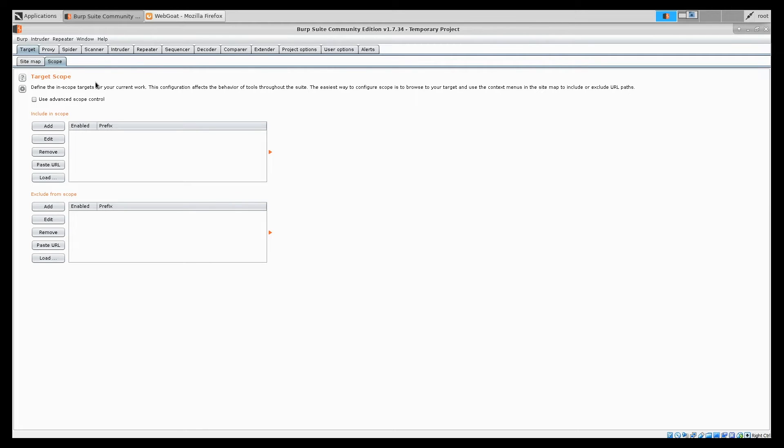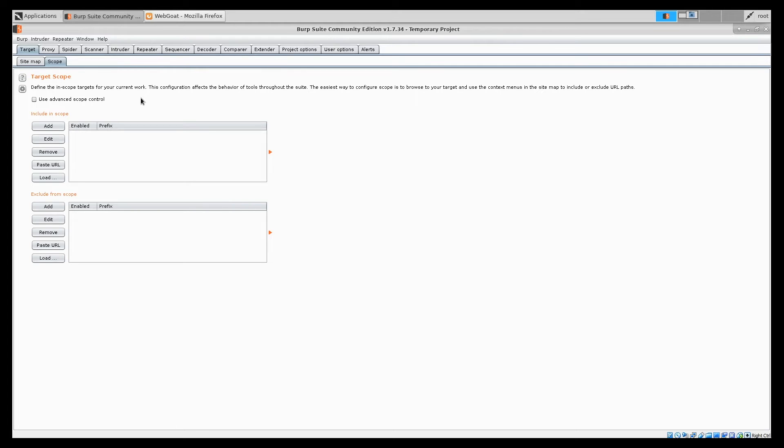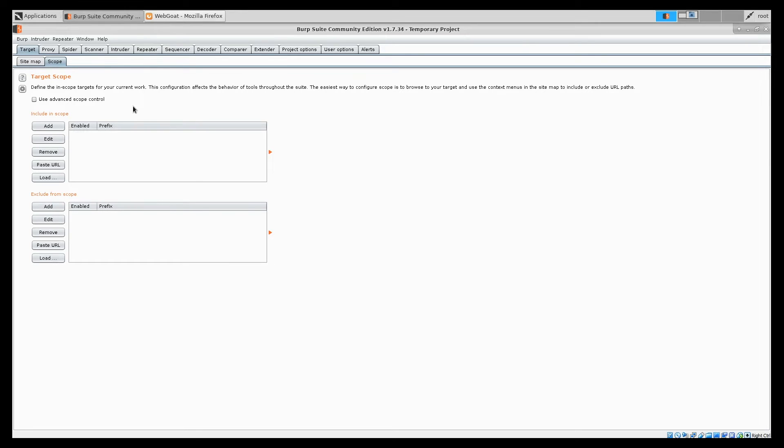The first one is in the target module and it's called scope. Scope is really important. You need to set it properly before every pen test because Burp and its modules is distinguishing which domains are going to be tested based on the settings in here. For example, you have the two fields. First one is include in scope. The second is exclude from scope. You can probably tell the first one is for included items. Second is for excluded items.